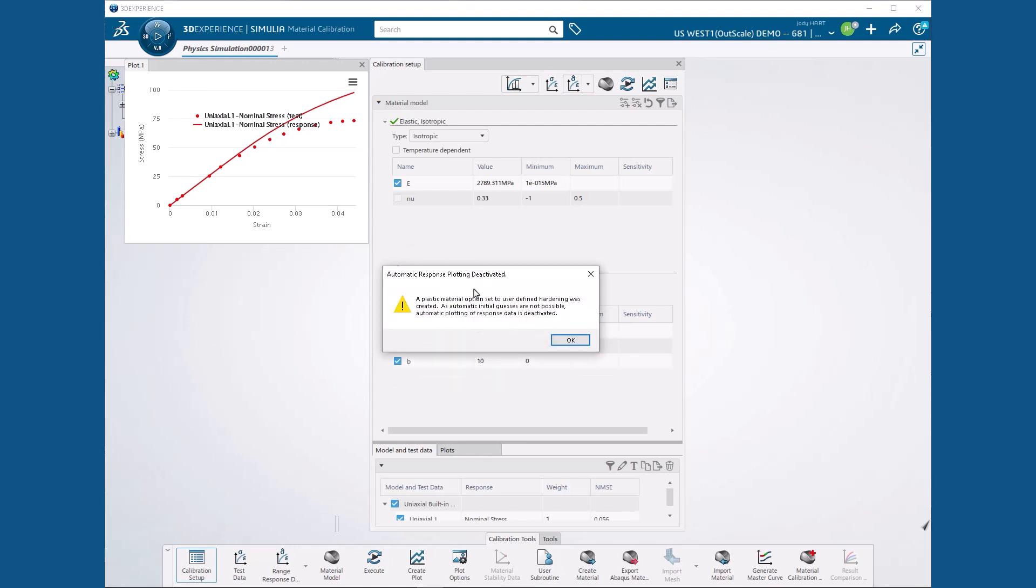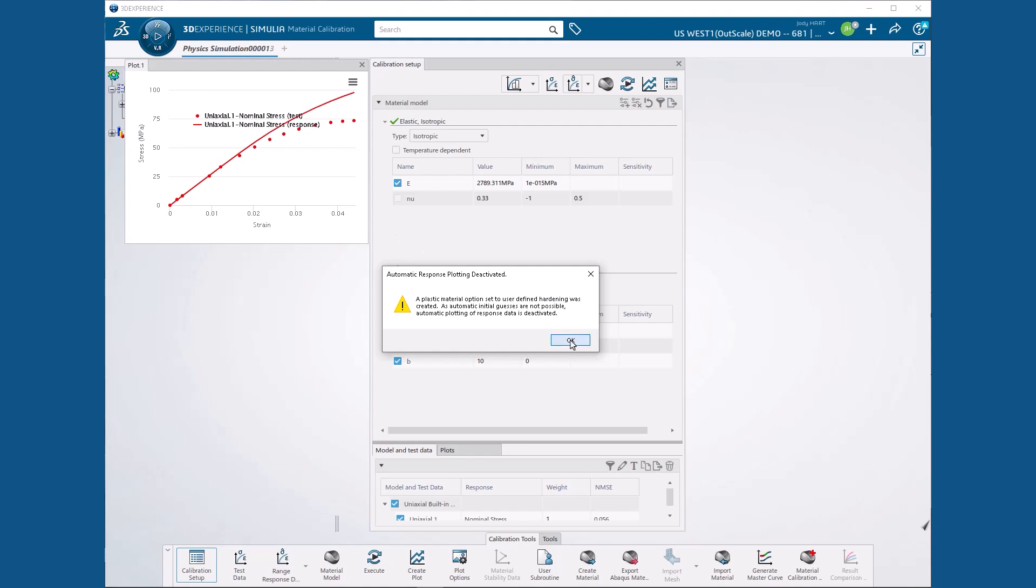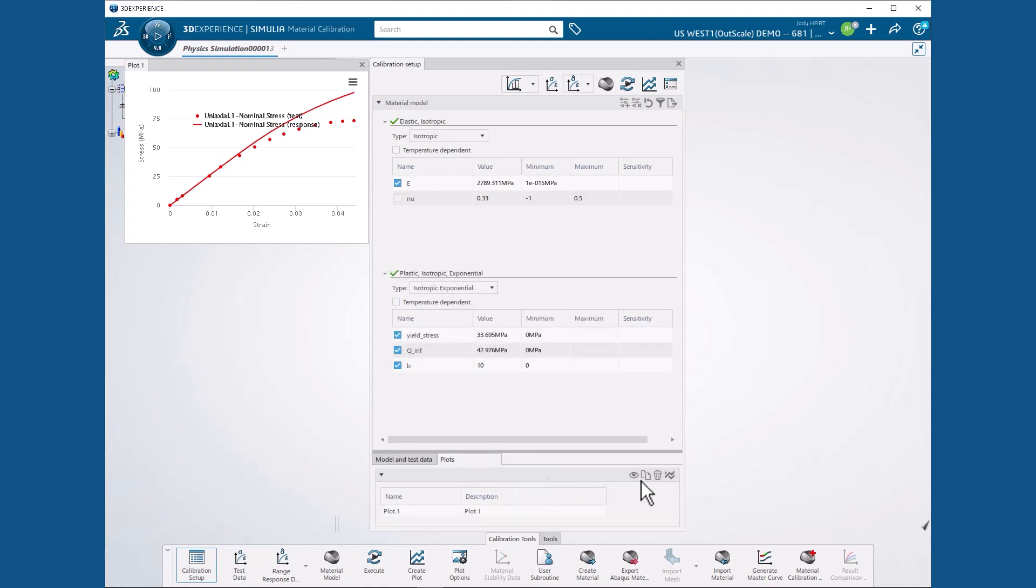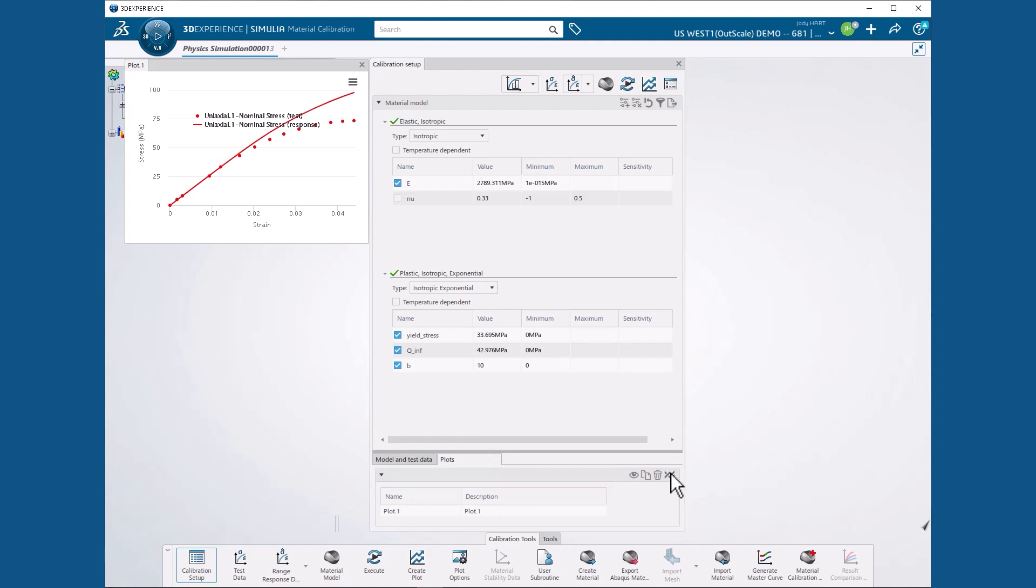We get a message telling us that the automatic plotting of response data is deactivated, so we do not get an updated response plot based on our selection of the isotropic exponential plasticity. But that's OK, because we can hit OK and then select the automatically update response data icon on the plots tab.